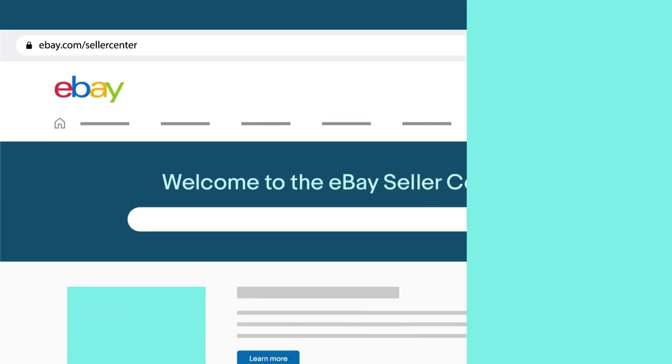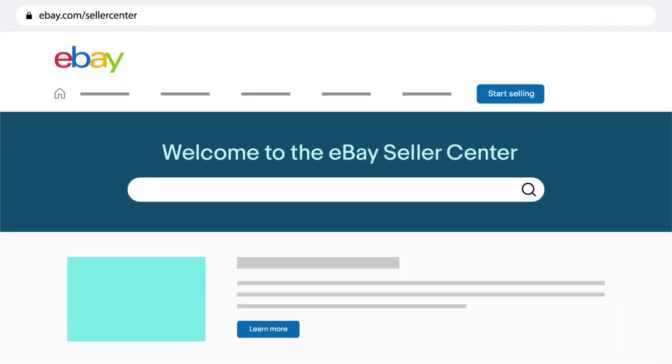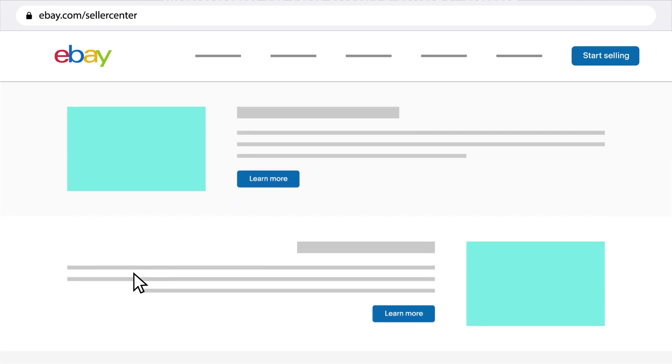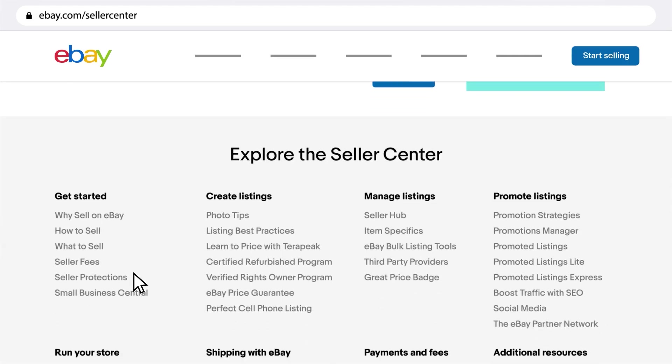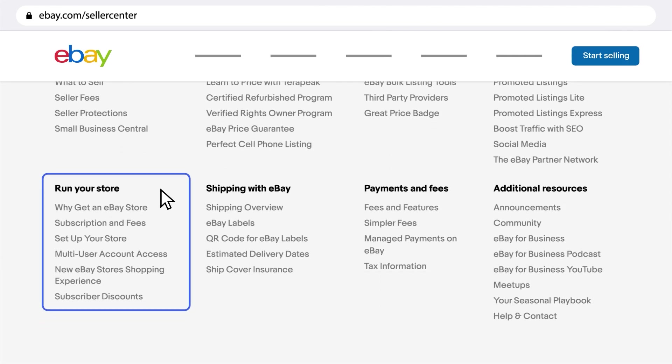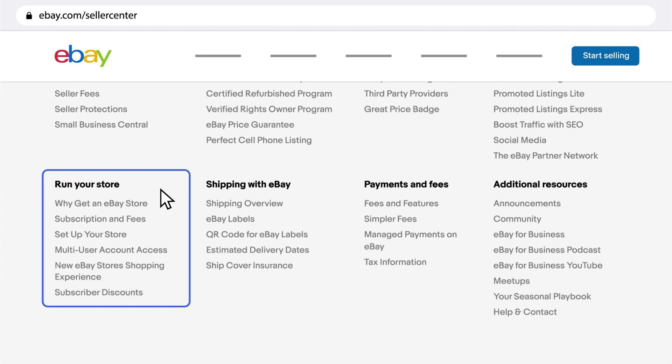In the Seller Center, you can tap into a selling encyclopedia to learn how to get started on eBay, create listings, run your store, and much more.